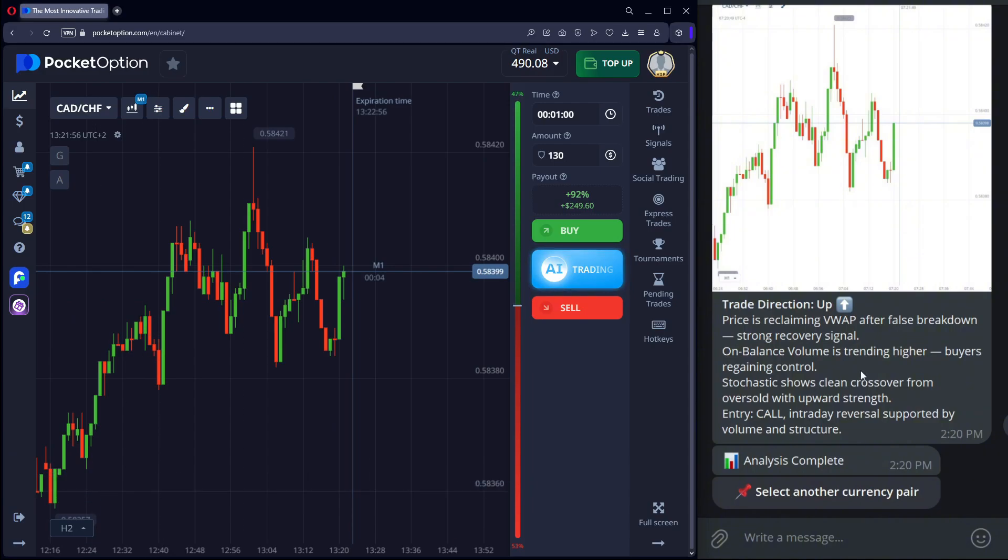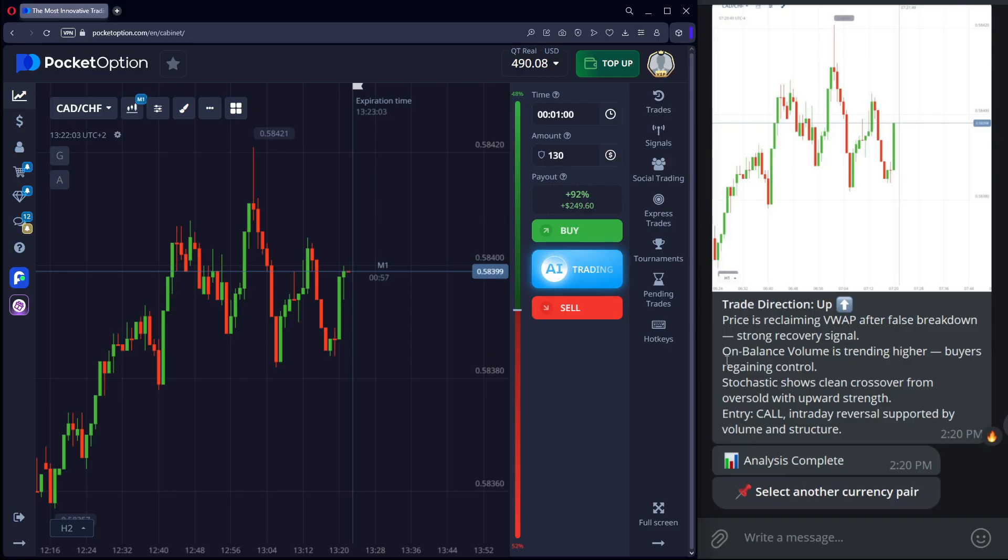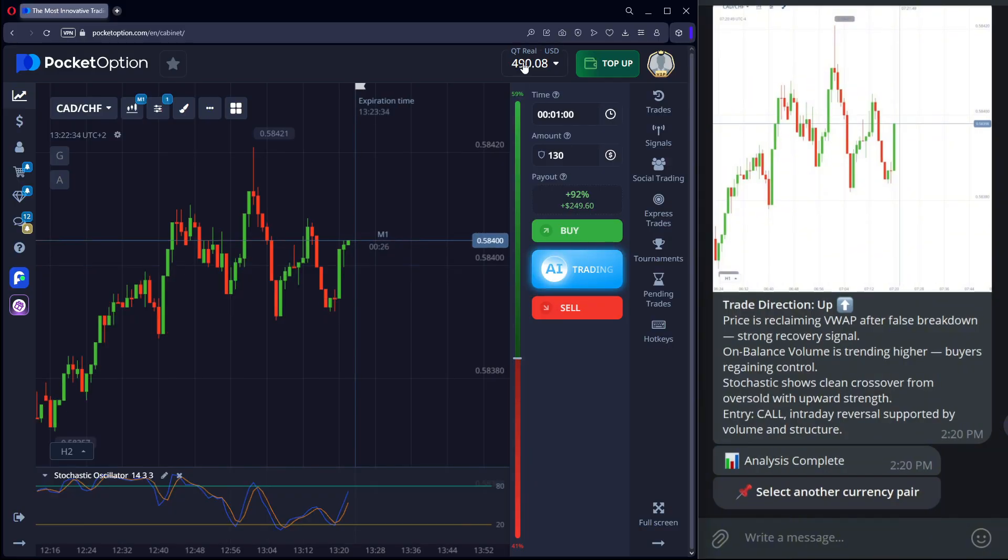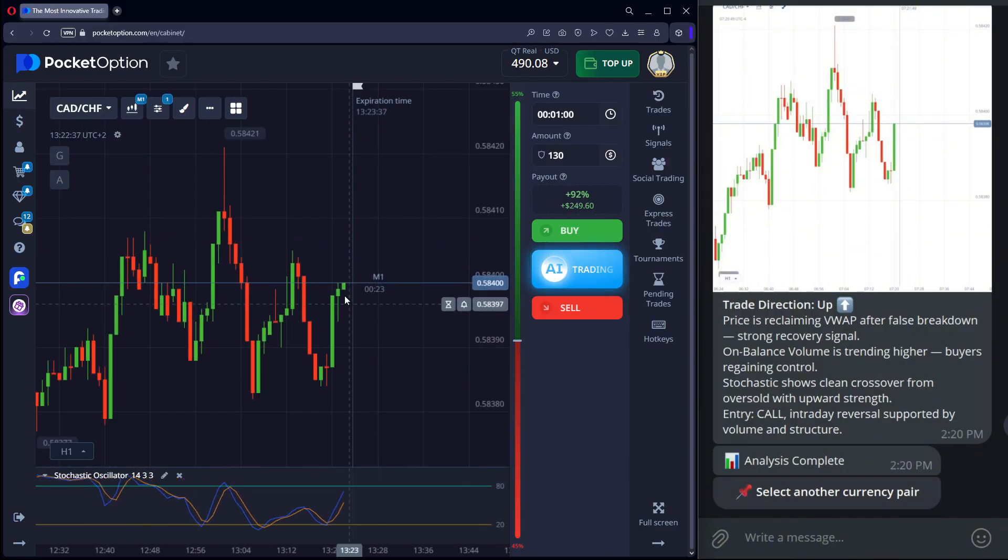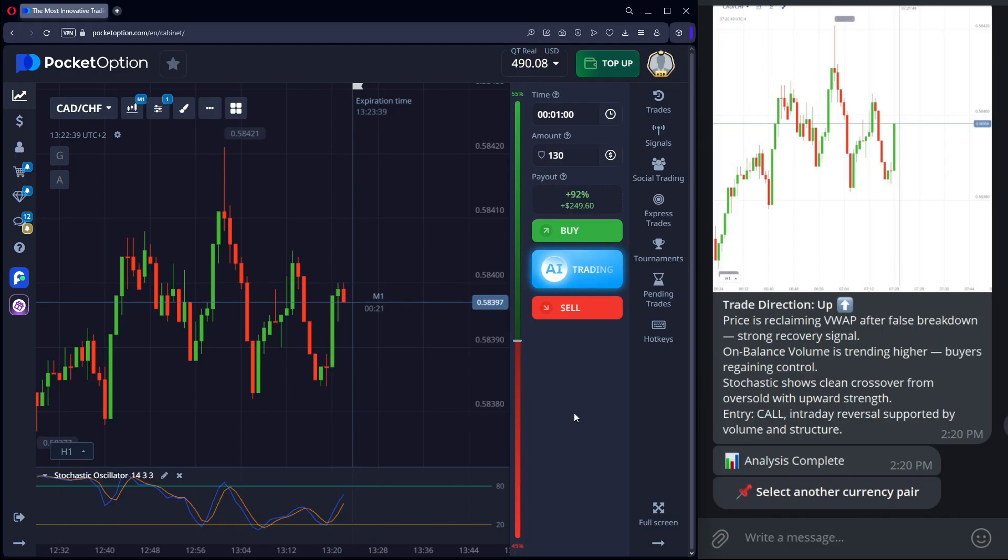As expected, the trade closed in profit. The move continued. Another win. Everything works according to the strategy. Three wins. One breakeven. That's real trading with a bot. No guessing. No chaos.